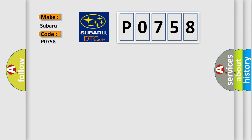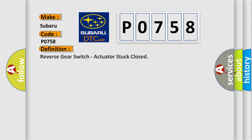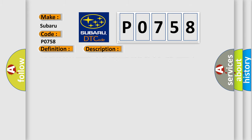The basic definition is: Reverse gear switch, actuator stuck closed. And now this is a short description of this DTC code: Reverse gear switch operation, reverse gear switch wiring check.